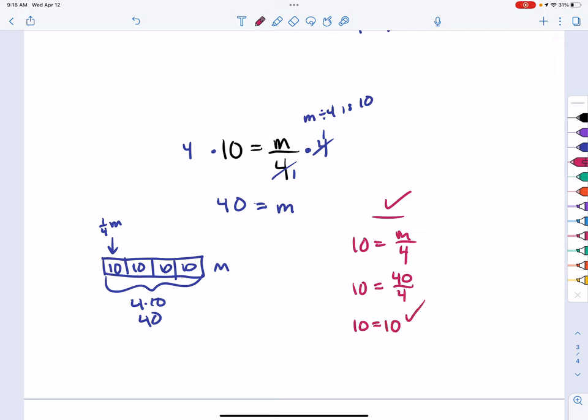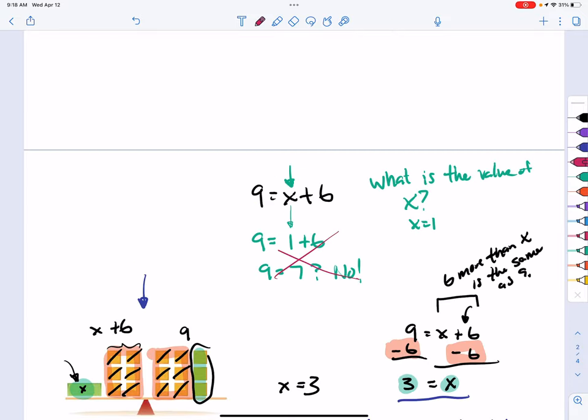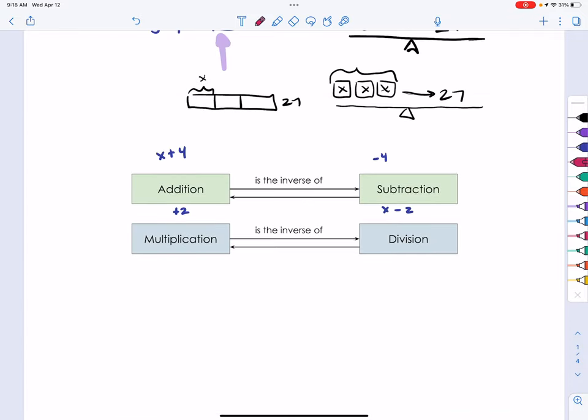The two key takeaways for solving algebraic equations are: remember inverse operations, and make sure that whatever you do to one side of the equal sign, you also do to the other side.